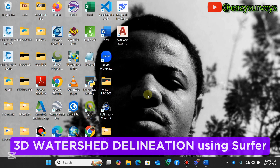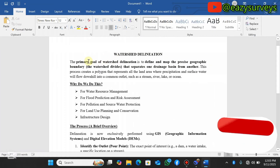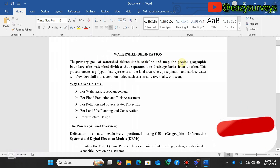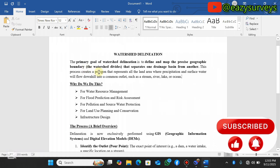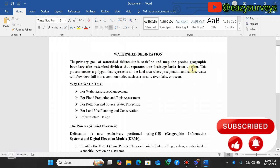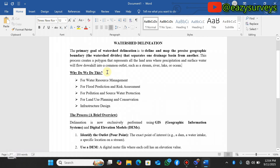I'll quickly give a definition of watershed and its purpose. The primary goal of watershed delineation is to define and map the precise geographic boundary. The watershed defines and separates one drainage basin from another. This process creates a polygon that represents all the land area where precipitation and surface water would flow down into a common outlet such as a stream, river, lake, or ocean.